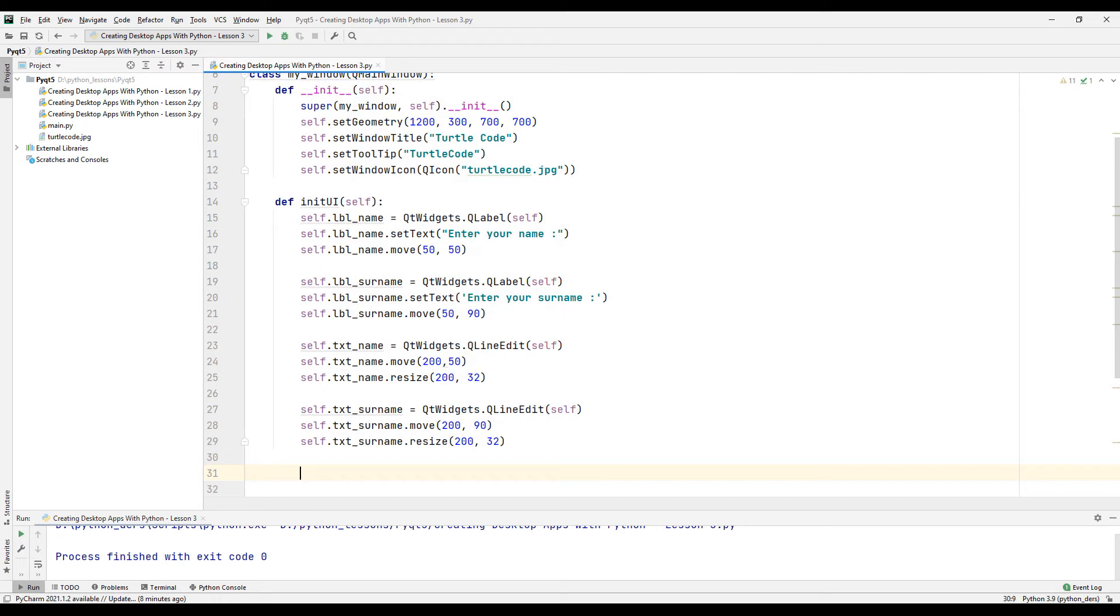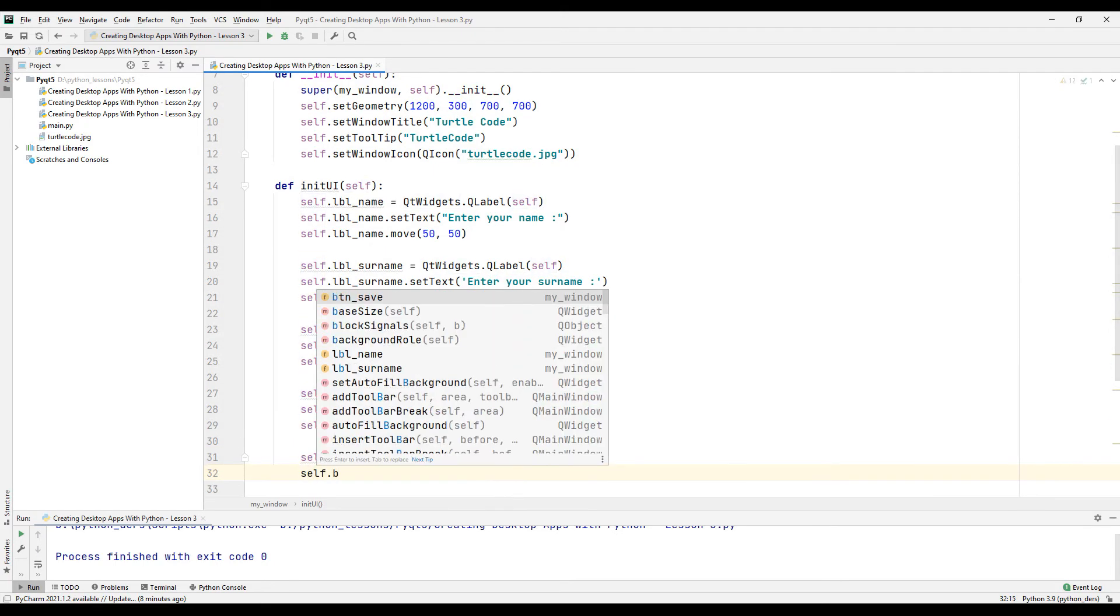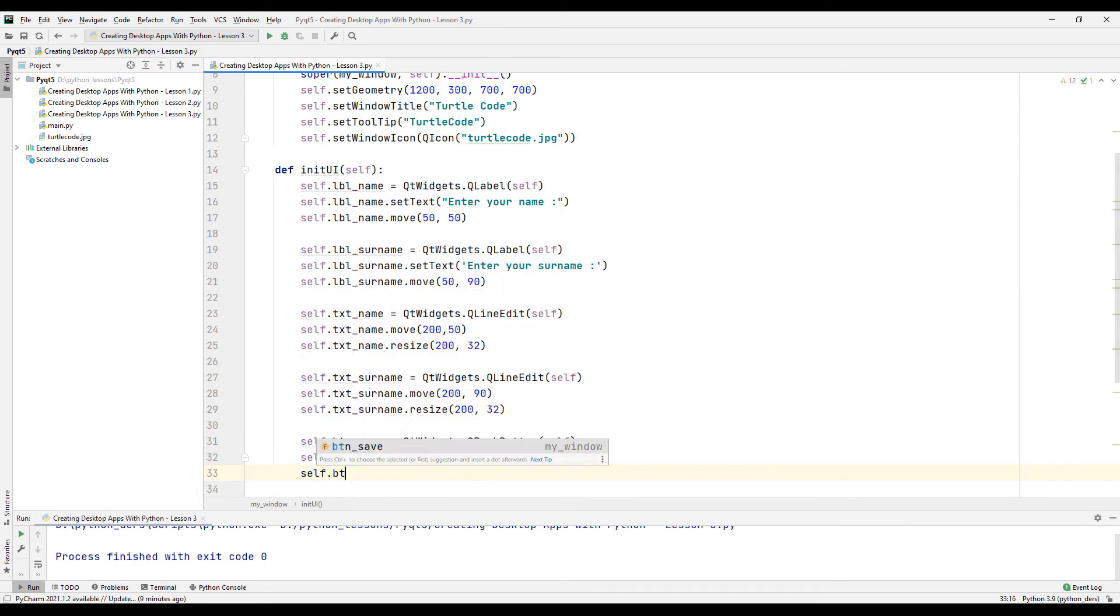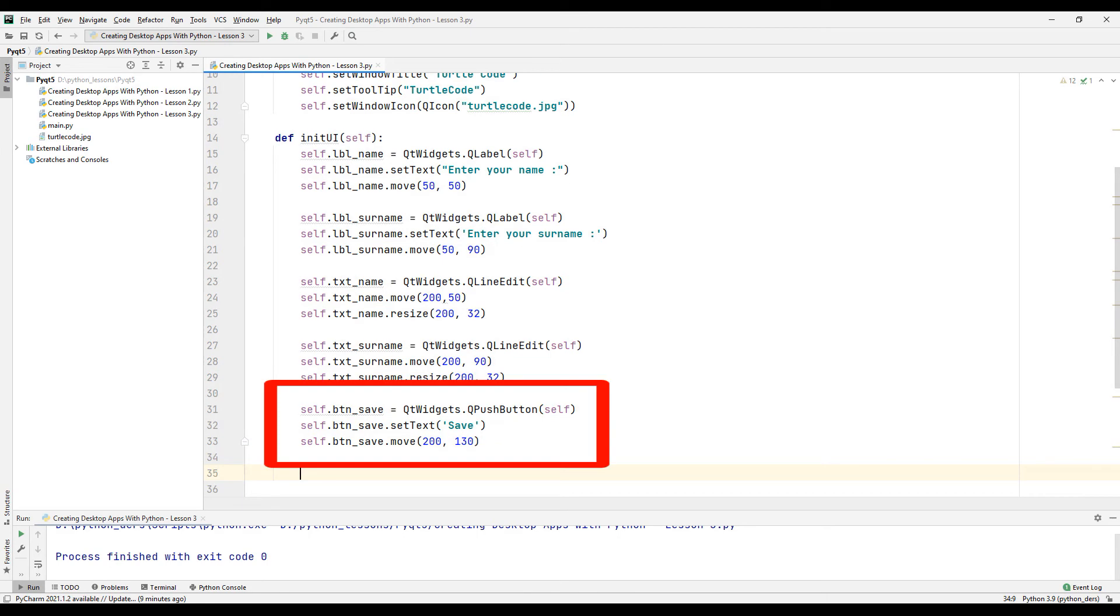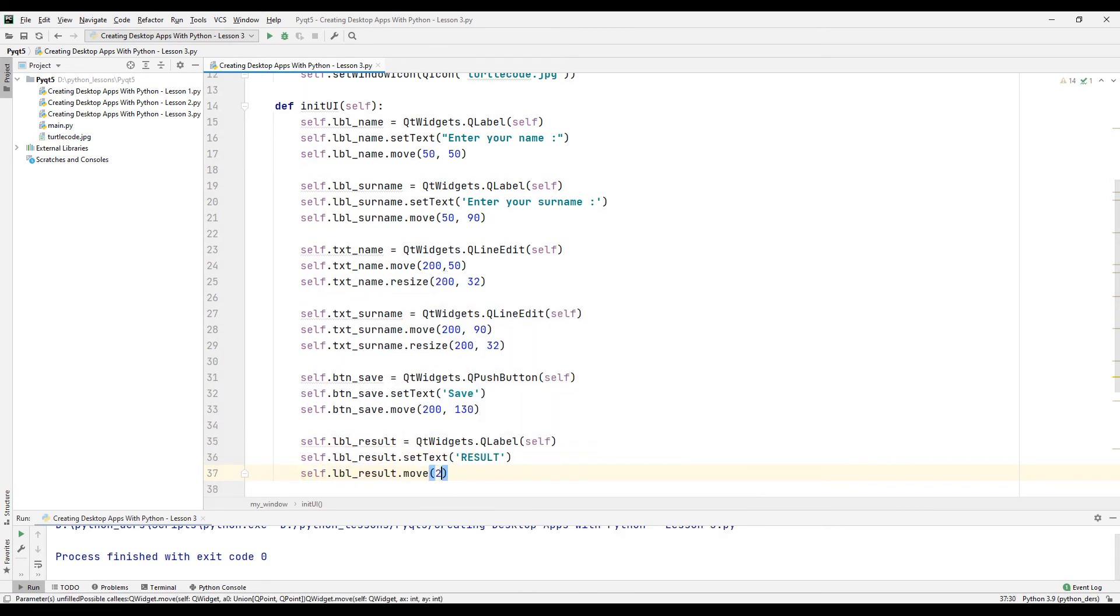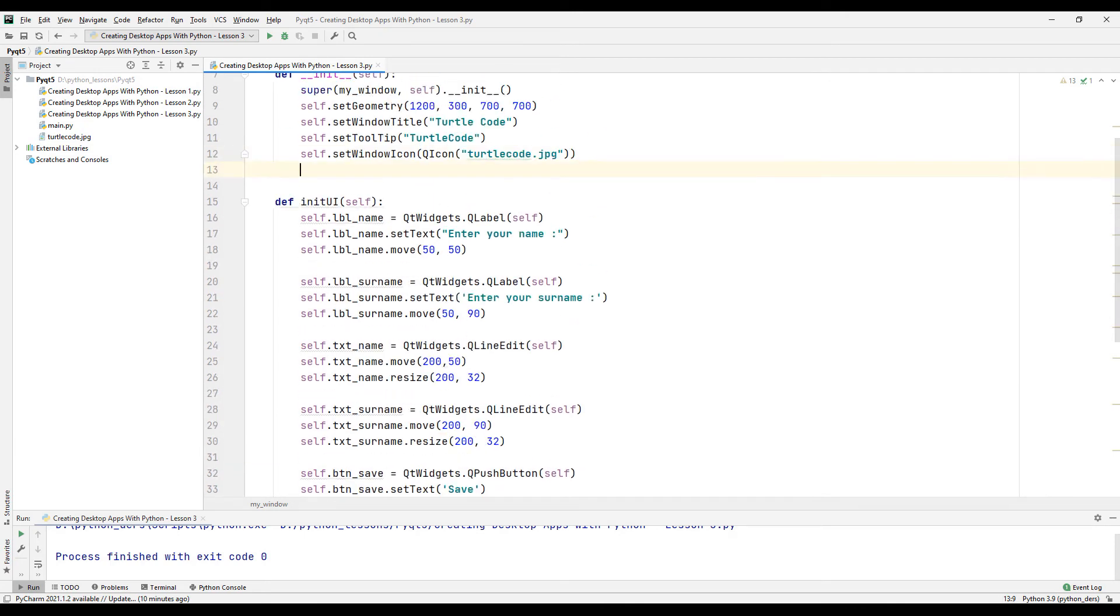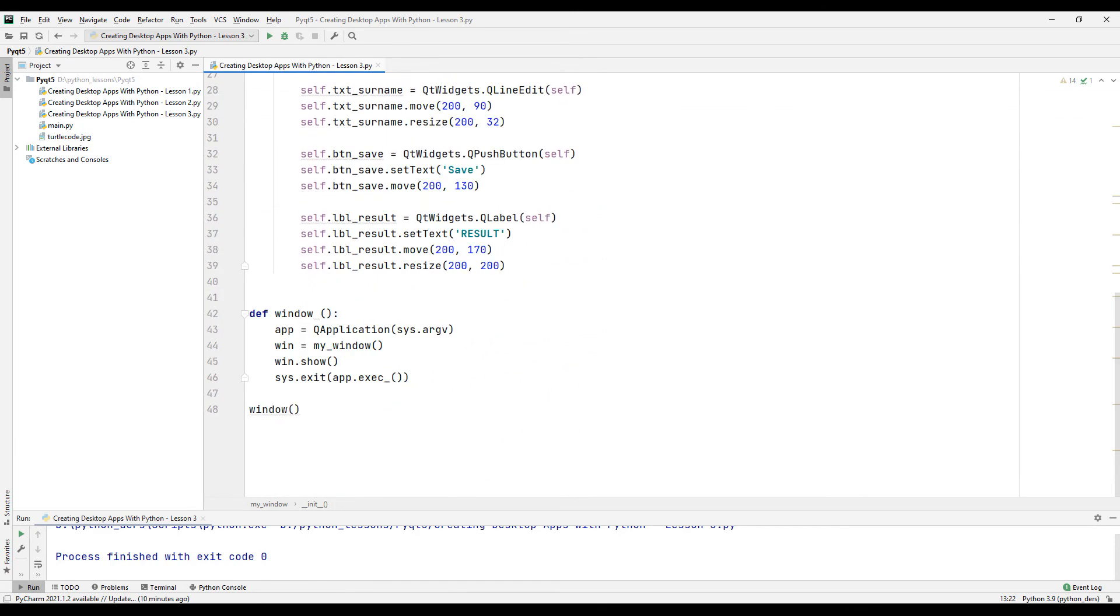When I click the button in the desktop application, I want the first and last name to appear on the screen. For this, create a button, specify its name and position. Create a label to display the first and last name you entered. Define the function we created in the main function in the class.